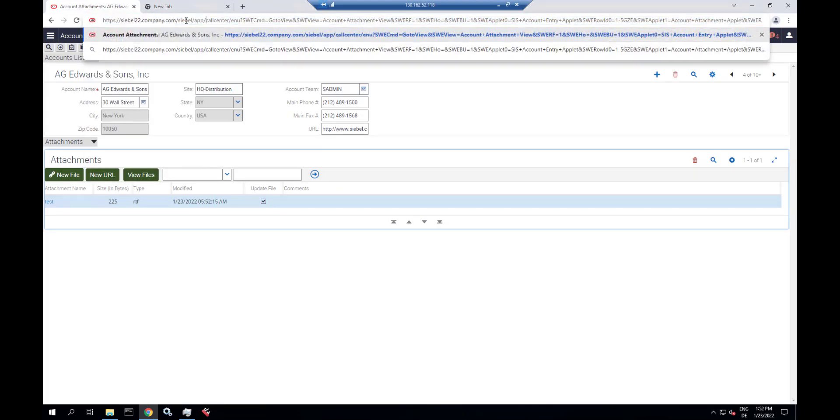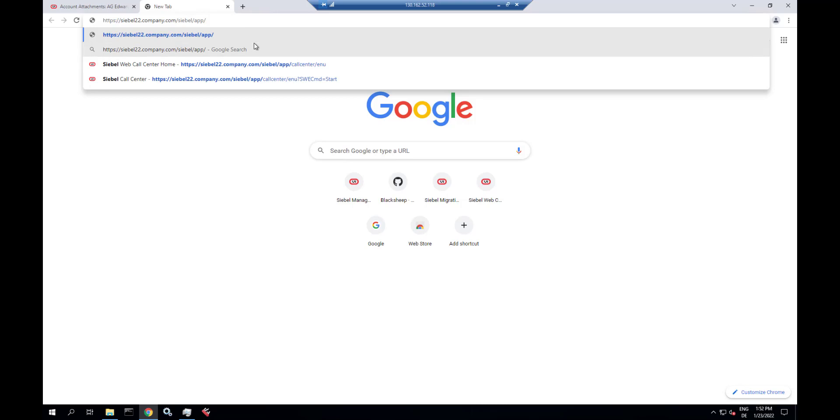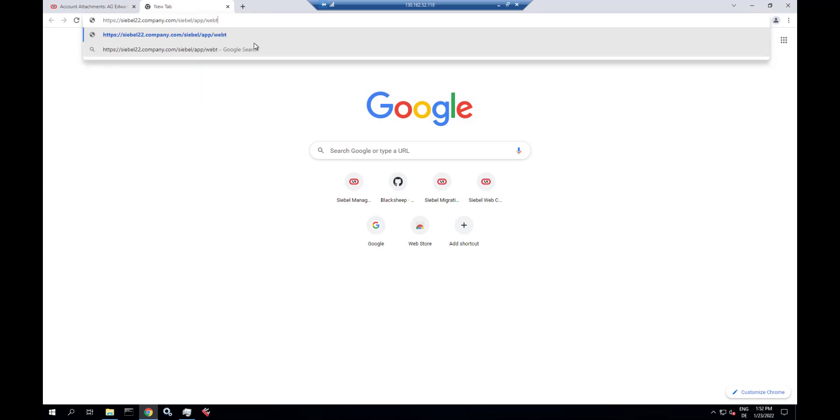And this is a bonus track. Let's check out that user property. And we use Siebel web tools to do so.